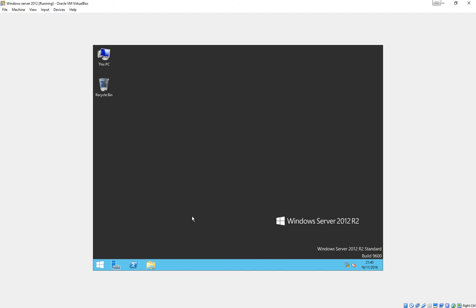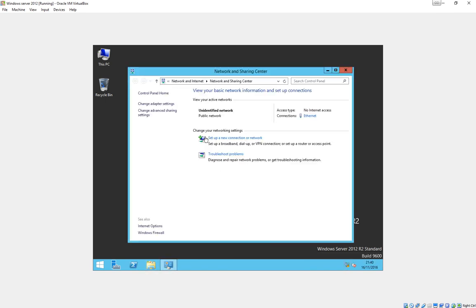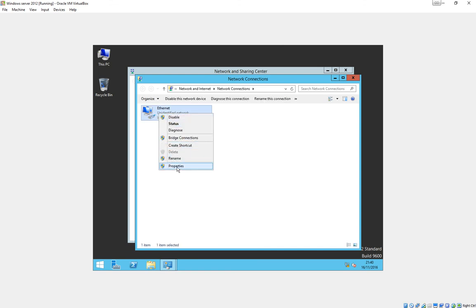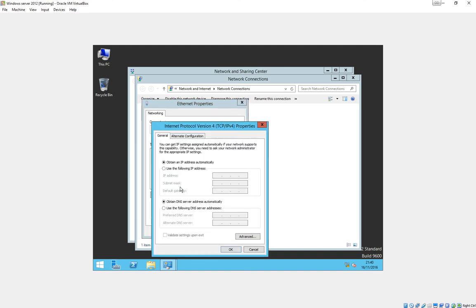Before we go any further, there's two important things you have to do. First thing you need to do is give your server a static IP address. So we'll head across to the network and sharing center. We'll change the adapter setting and bring up the properties.